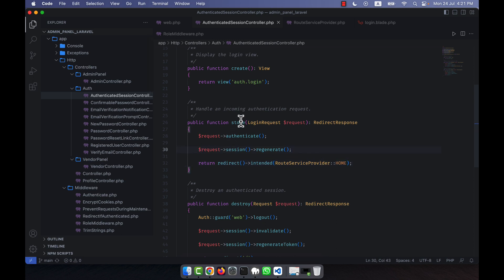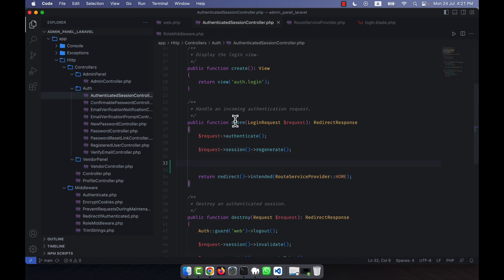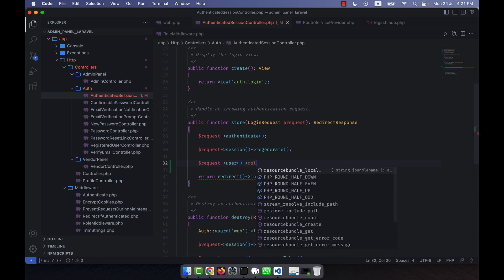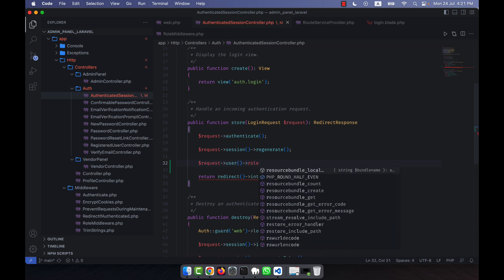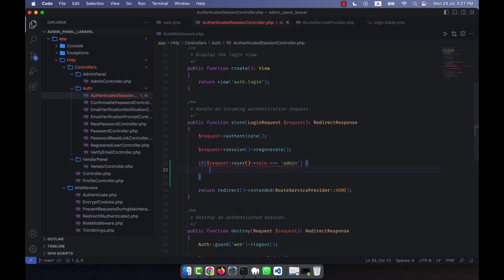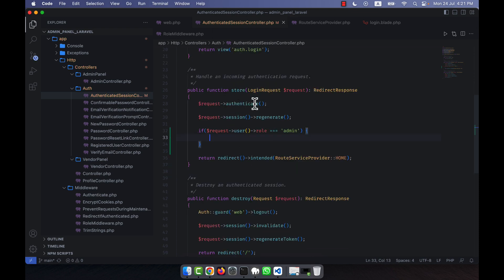I am going to change the code here. When a user logs in, I can get their information from the request variable — specifically their name, email, or role. I want to check if the user is an admin, vendor, or other. So I will check if request user role equals admin.